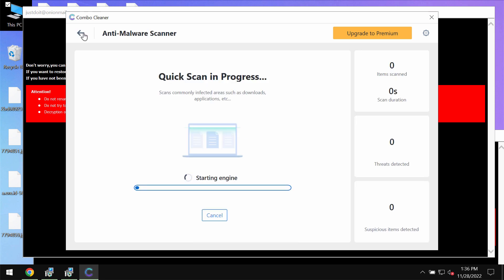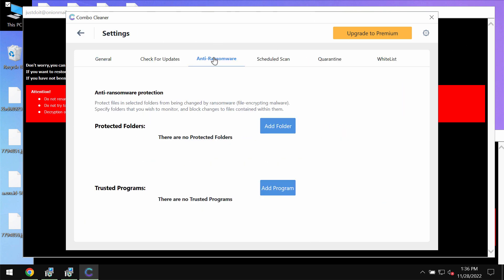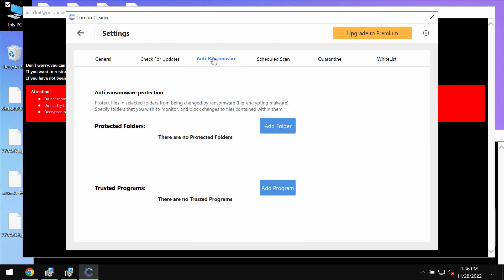Please pay very careful attention to the feature of Combo Cleaner called Anti-Ransomware. This feature allows you to add one or even several folders that will always be under the protection against ransomware.